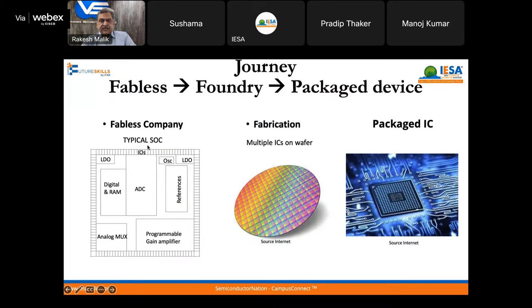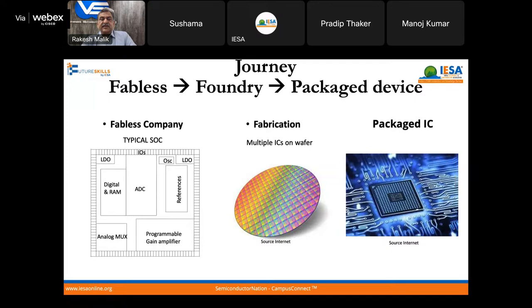From a fabless company, a typical SOC needs IO for communicating to the outside world. The outside world is usually analog, so you need an analog front end, supplies, LDOs, and clocks. This IC is fabricated at a fab, from which we get wafers containing multiple ICs — perhaps thousands depending on the area. These wafers are cut into dies and then packaged. That's how we get the packaged devices used in our day-to-day electronics.